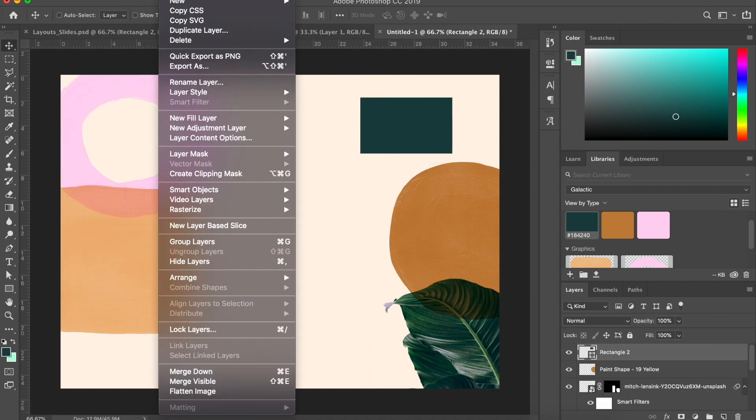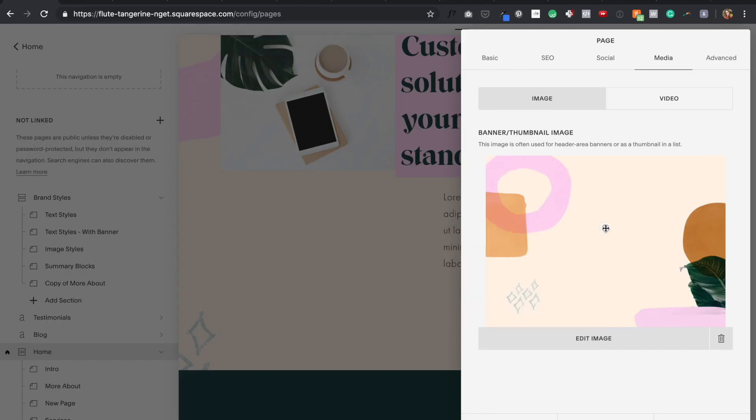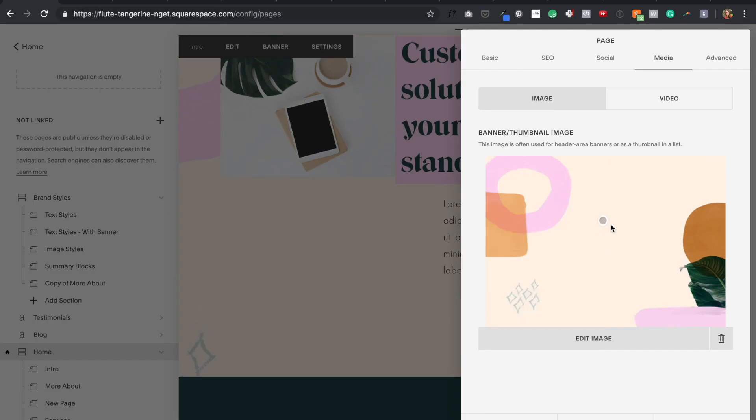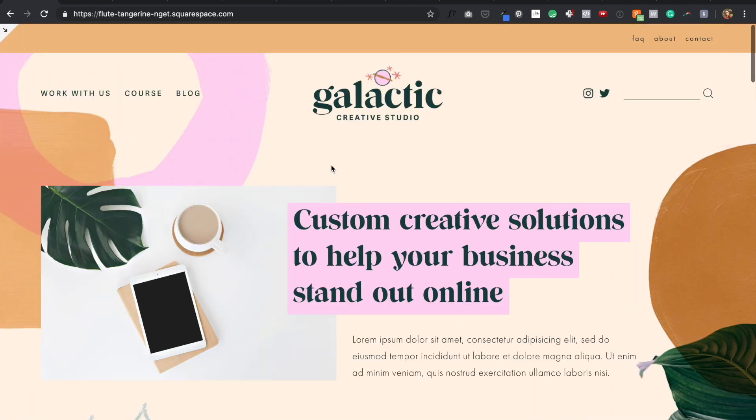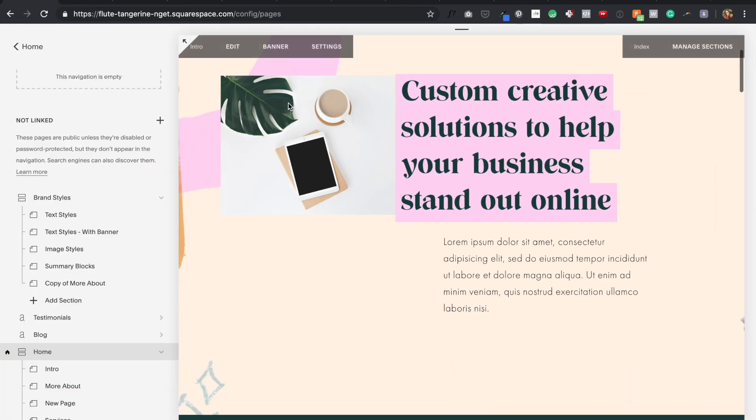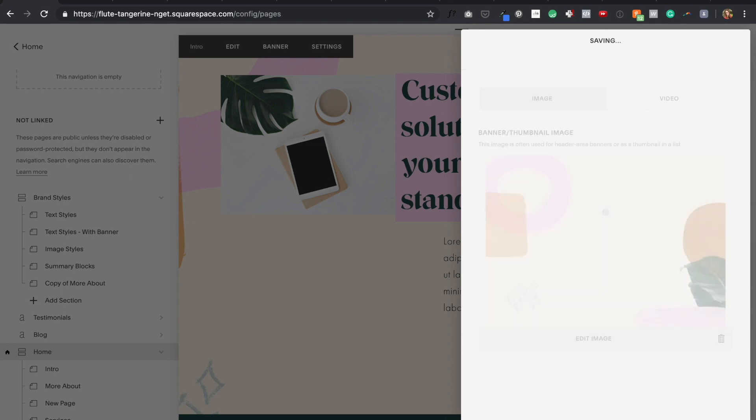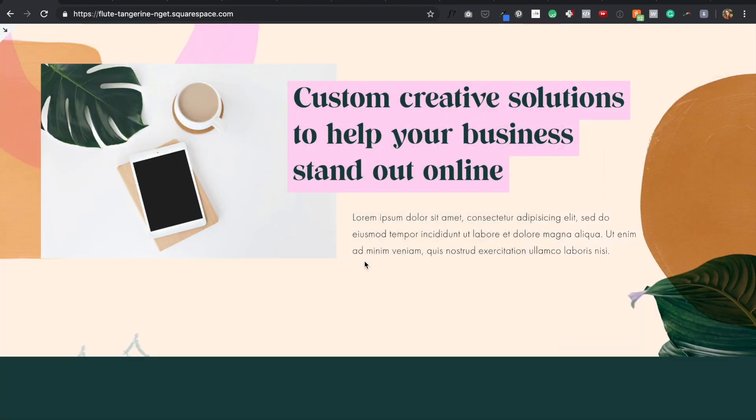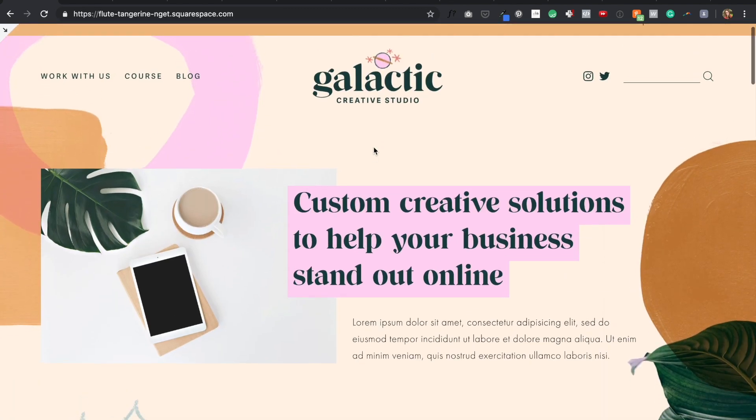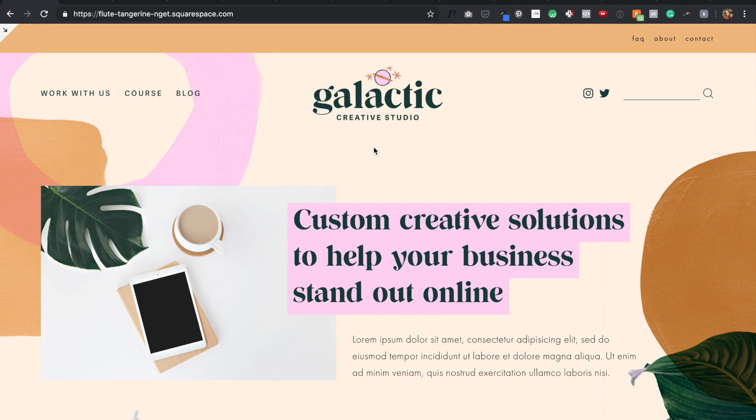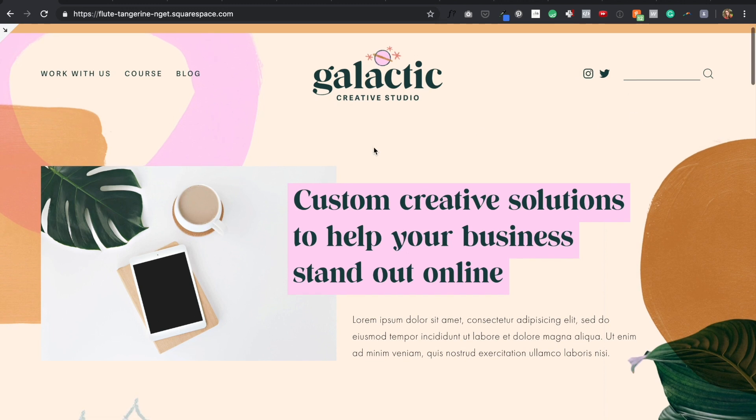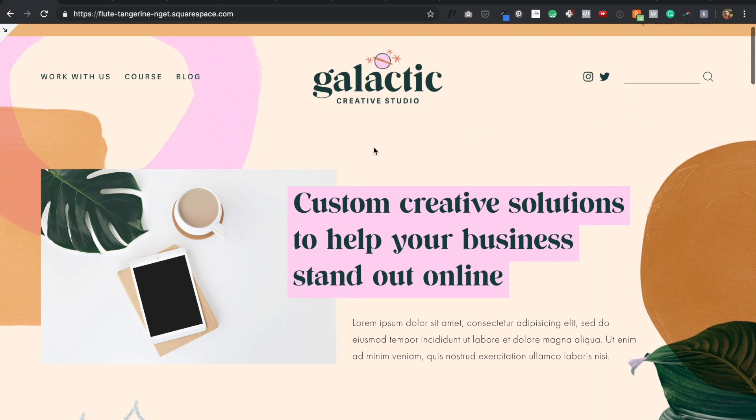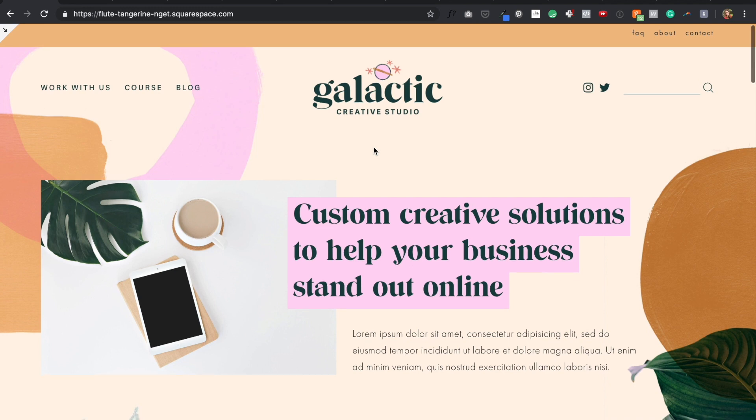If you're designing background banners like this with multiple elements, keep in mind you may need to adjust the focal point of the image in Squarespace or adjust the content on the page so that it lines up correctly and all of your content is readable. So in this example, it's really important to me that the navigation links are still visible and they don't overlap with the darker tan shape in the background.